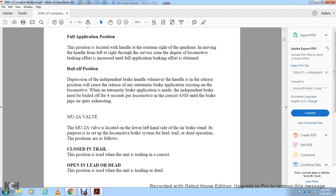The multiple unit 2A valve is located on the lower left-hand side of the air brake stand. Its purpose is to set up the locomotive brakes in the system for lead, idle, lead, trail, or dead operations. Its positions are: closed, trail (the position in which the unit is trailing in the consist), and open lead or dead (the position used when the unit is leading or dead).